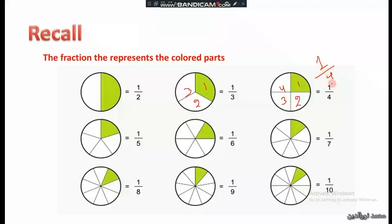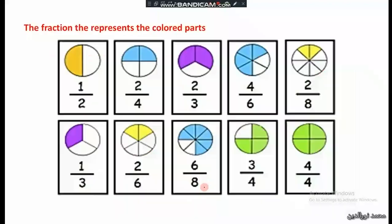One fourth is also called one quarter. We can also see one sixth, one seventh, and so on. In this example, we have two colored parts out of four — that is 2 over 4, or two quarters. And here we have two colored parts out of three — that is 2 over 3, or two thirds.